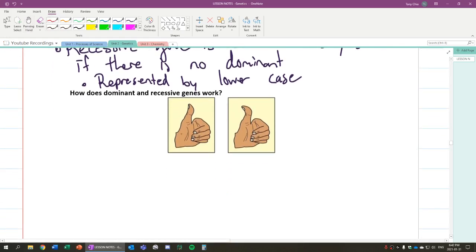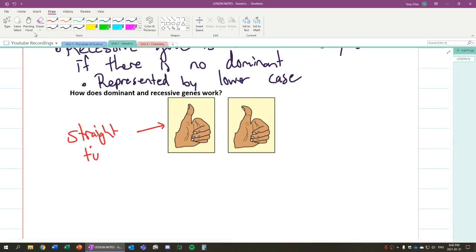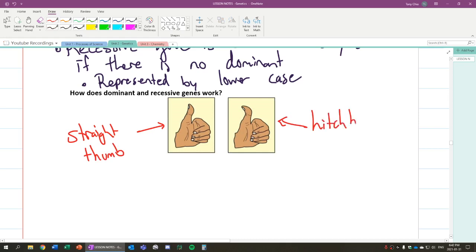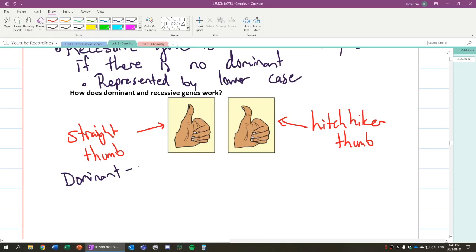So these are your thumbs. Now each of you listening to this has a different version of these thumbs. This is called straight thumb. And the other one on the right side, that one is called hitchhiker's thumb. So go try it out, see what kind of thumb you have when you give a thumbs up. Now straight thumb, this is dominant, and we can use a letter to represent thumbs. In this case, let's use T. So in this case, this is capital T. Hitchhiker's thumb, this is recessive, and that means it's represented by the lowercase version of it, which is lowercase t.